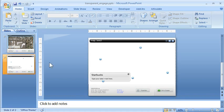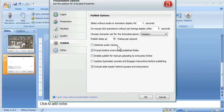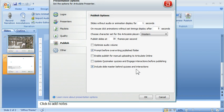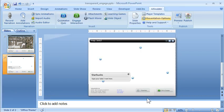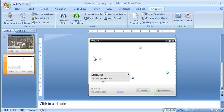When I go to publish it in Articulate, in the presentation options, you have a menu in the Publish tab that allows you to include the slide master behind the interaction. As long as you have something that's transparent in Engage, that will allow the transparent area to show the PowerPoint master slide through it. That's what we're doing here.